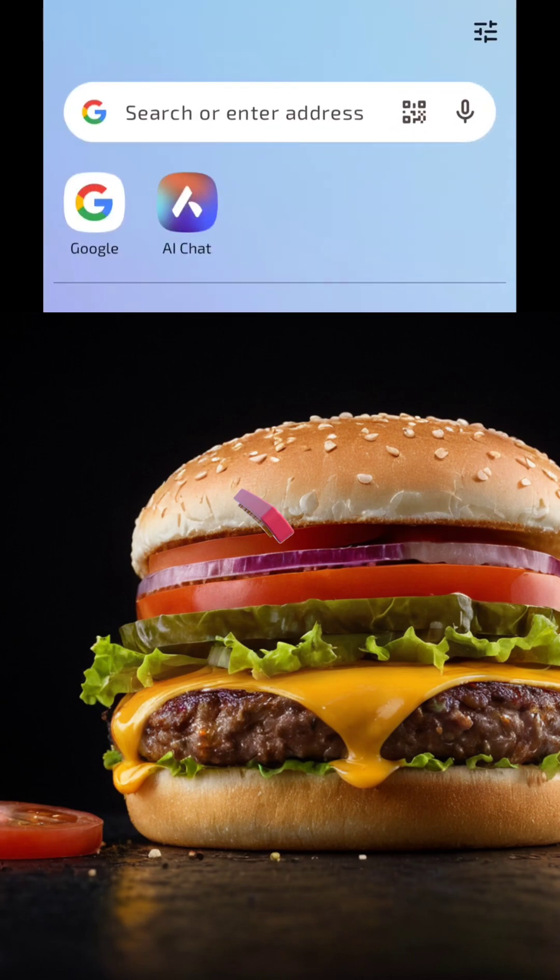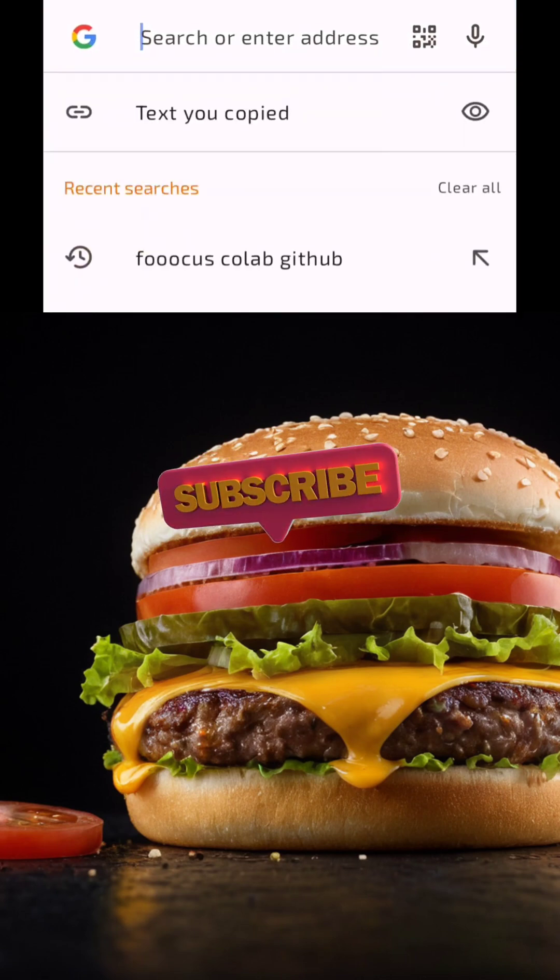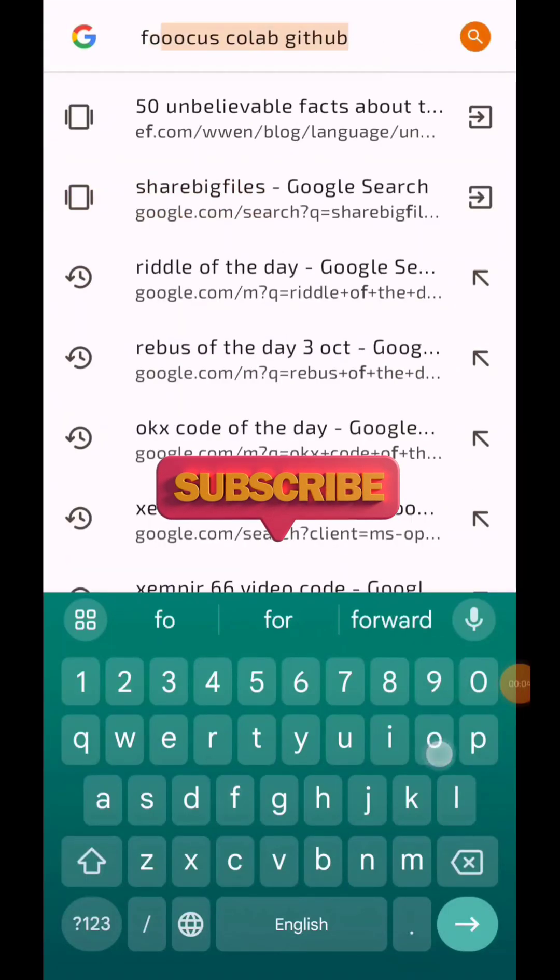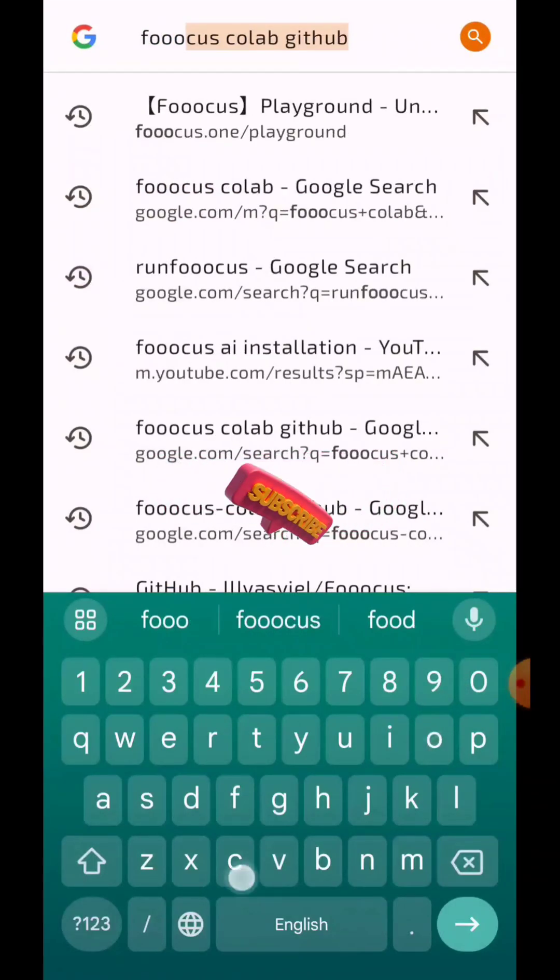Hi friends, today I will show you how to run Foocus Colab in your smartphone very fast and easily. Let's start it.